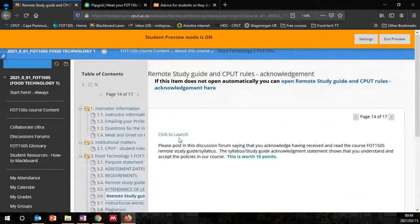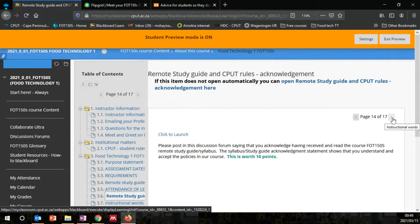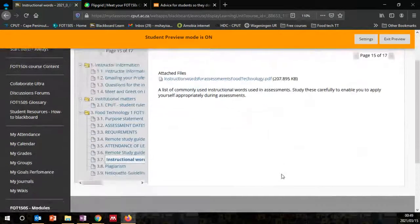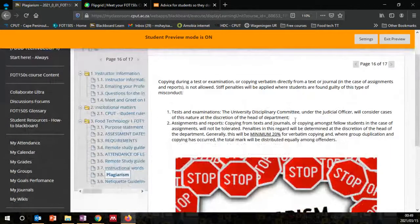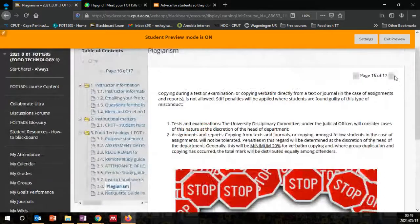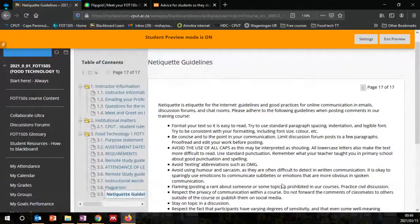Here you should also click on the acknowledgement of the remote study guide and rules and regulations for CPUT, saying that you acknowledge you have received that information. Complete the exercise so that you will be able to go through to the next stage. We also talk about plagiarism — make sure you understand what is meant by plagiarism. The last page has guidelines on how we should behave in an online setting. Give yourself enough time to go through all this material.